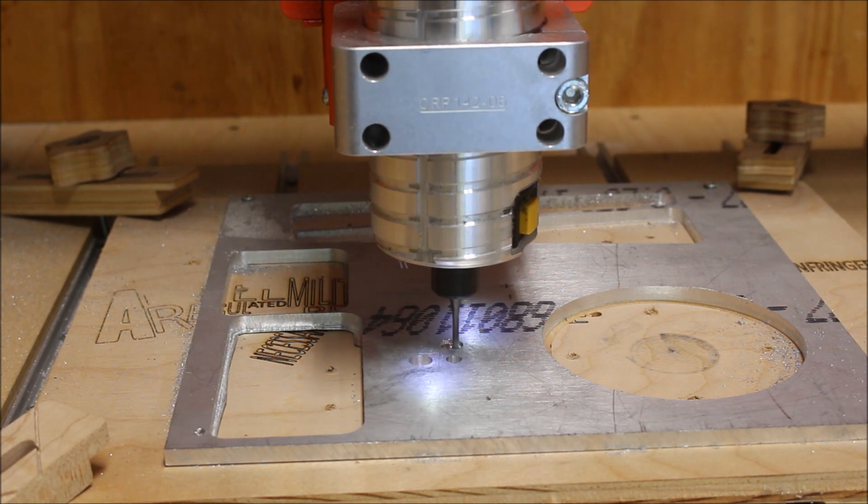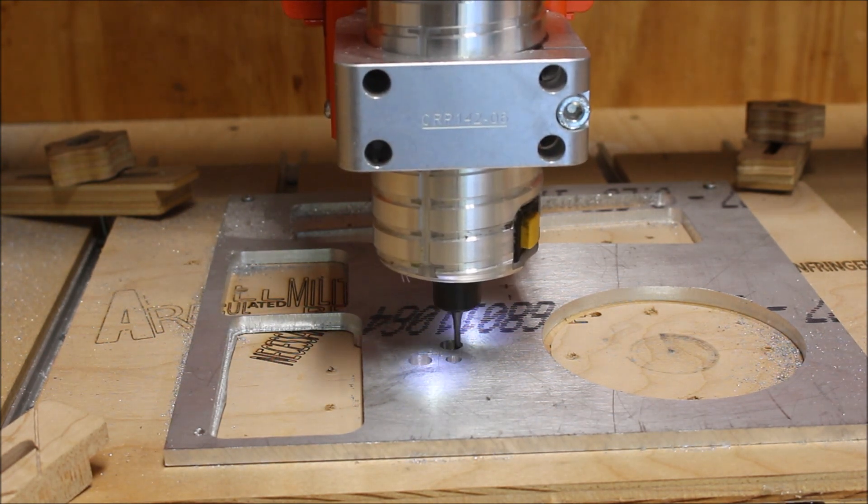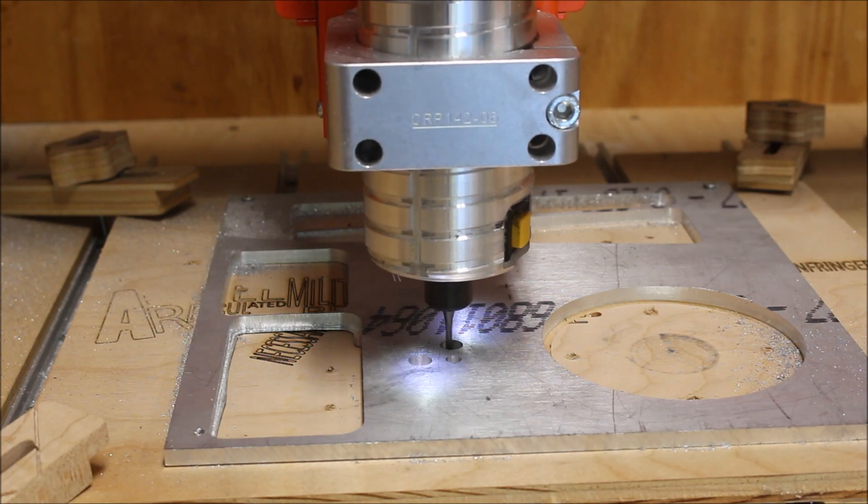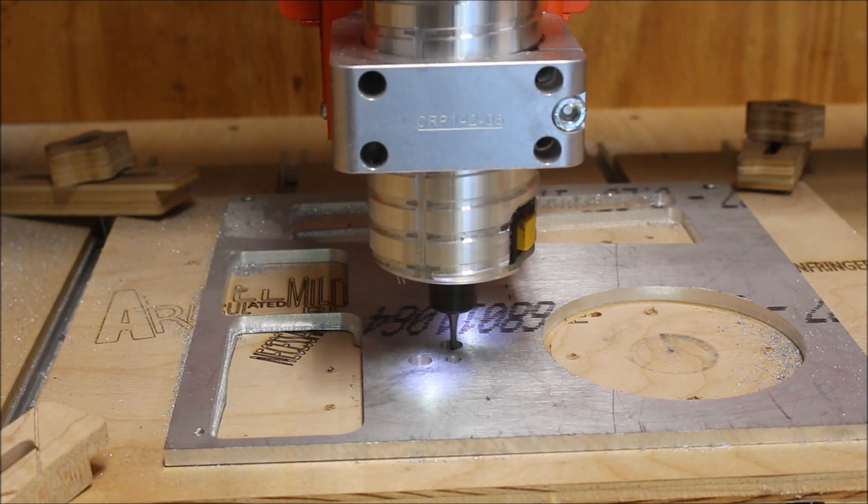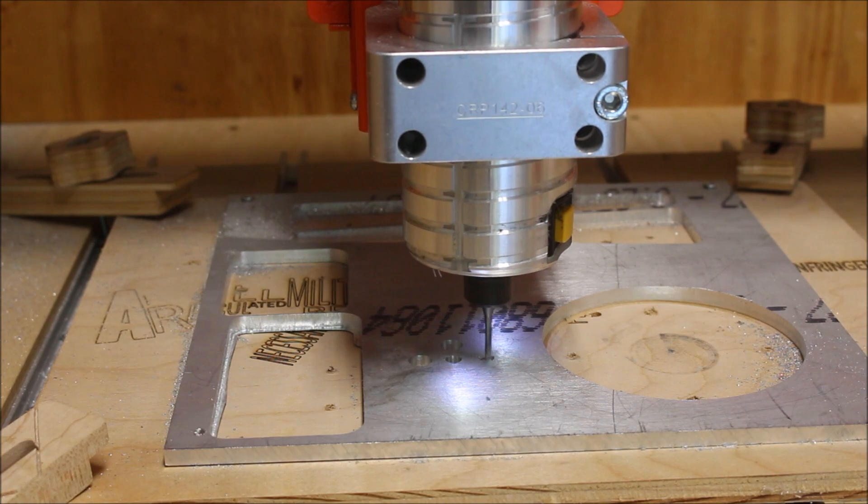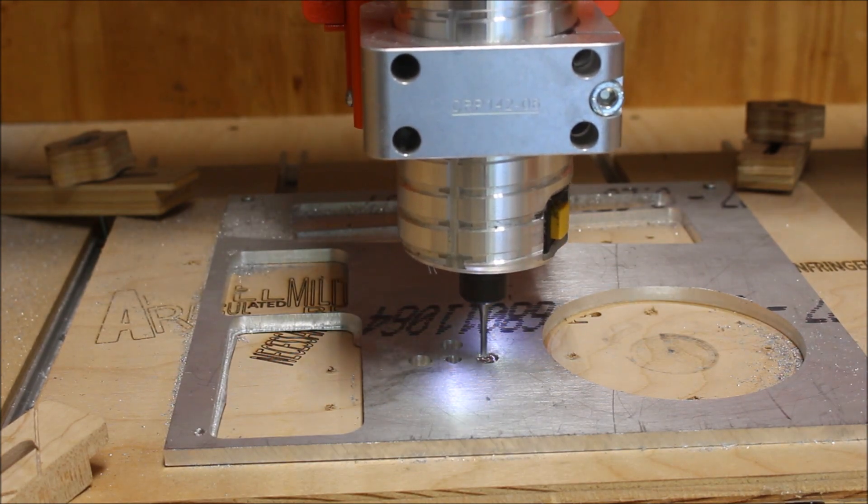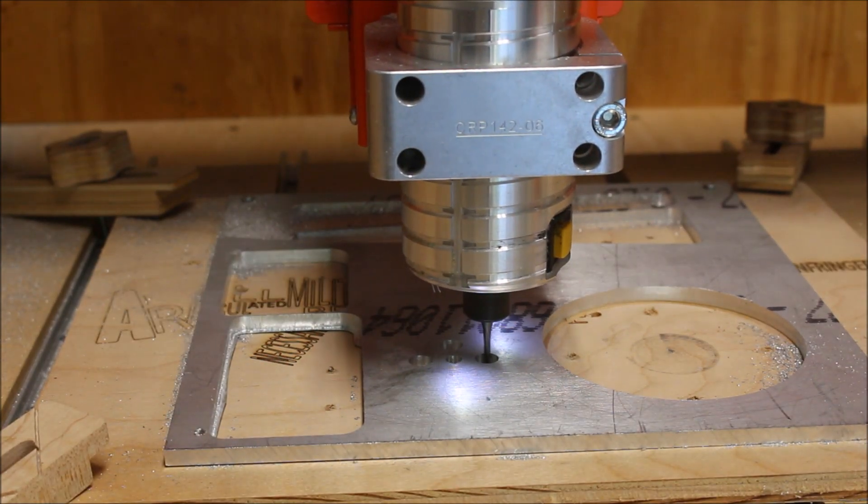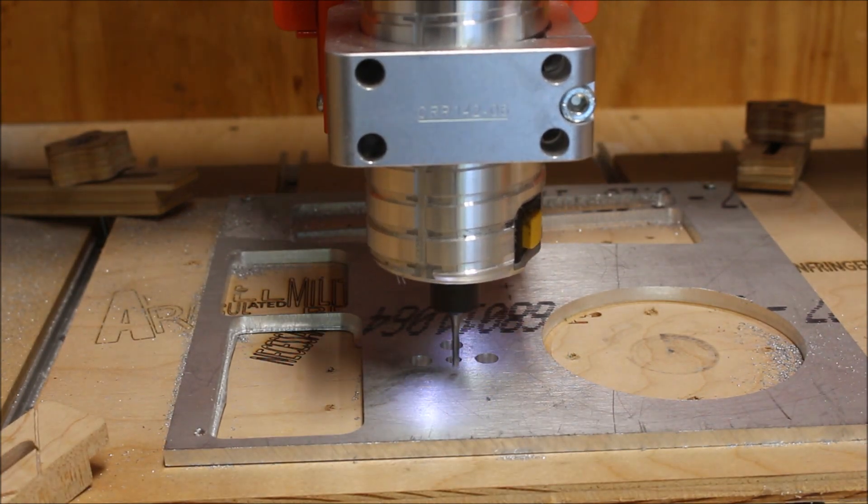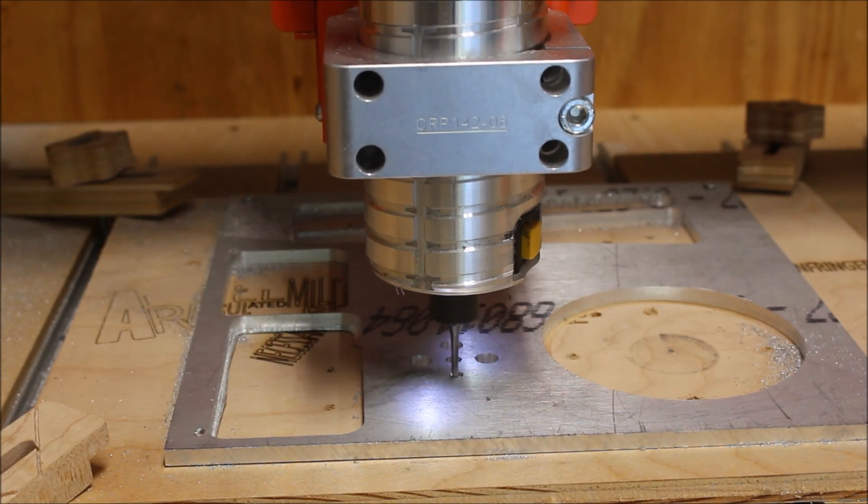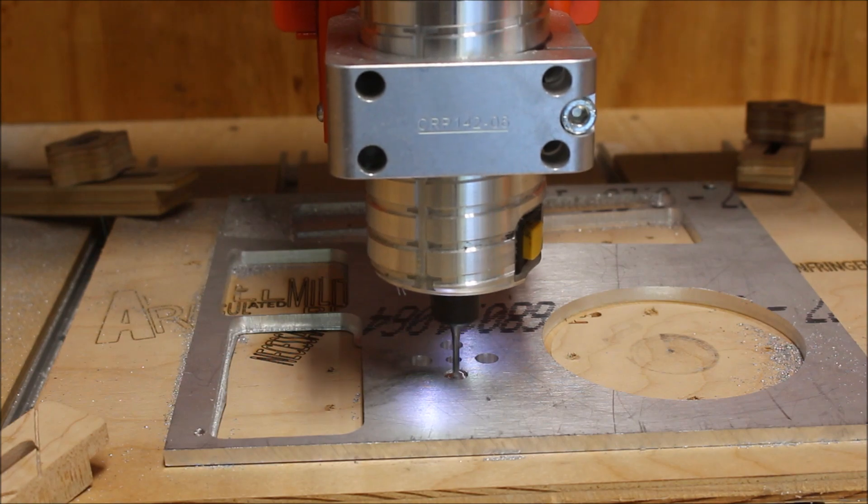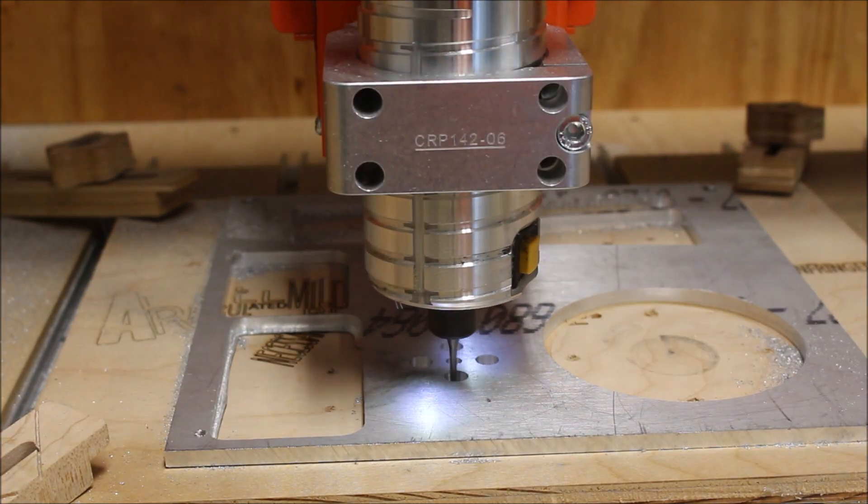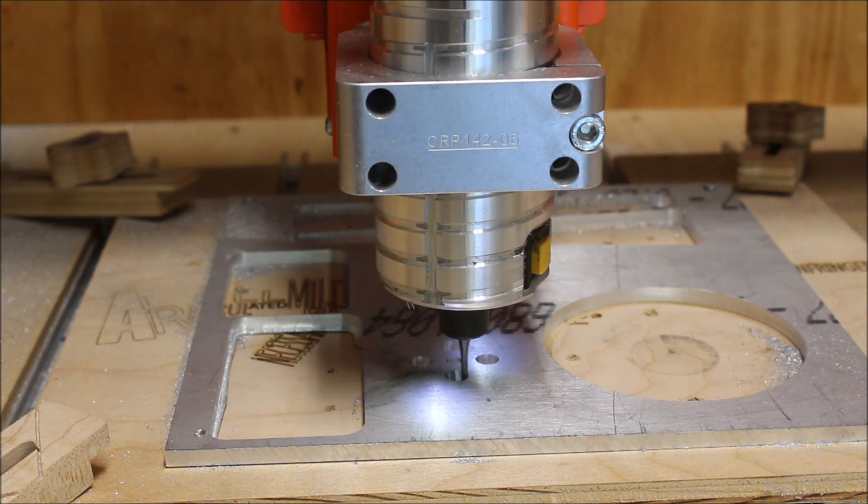The router on my garage work CNC is a DeWalt DW611 compact router that has 1.25 horsepower with a variable speed dial. According to the specs online, the RPM range is 16,000 to 27,000 with no load, and I was running it at the highest RPM for this test.